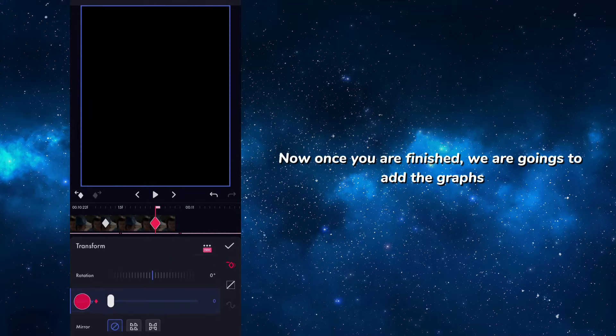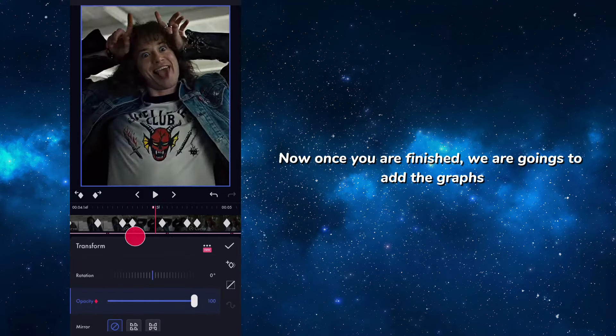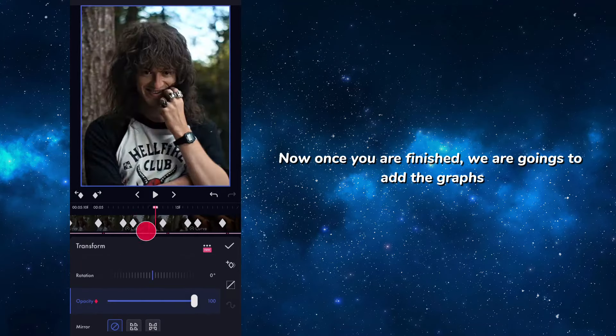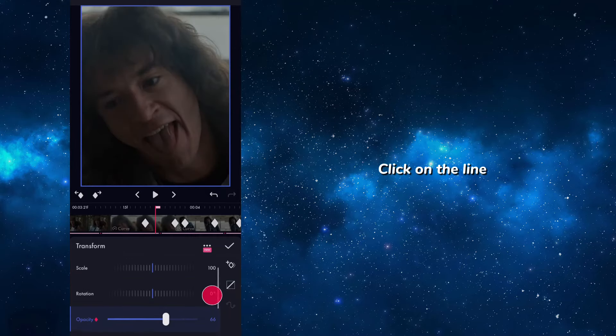Now once you are finished, we are going to add the graphs. Click on the line.